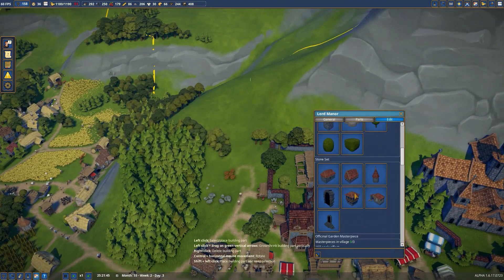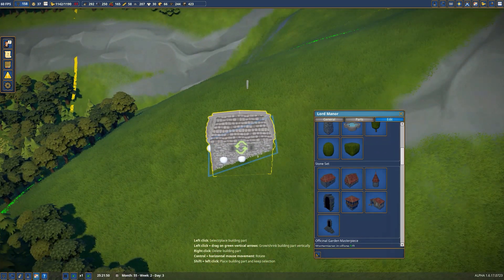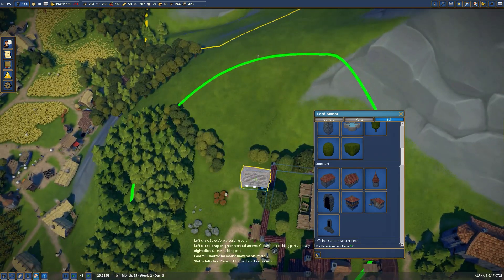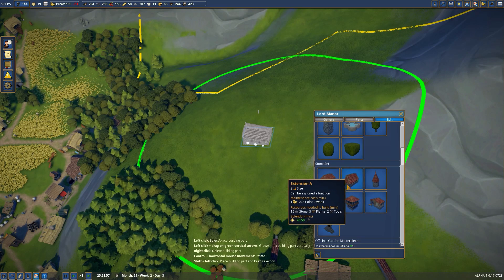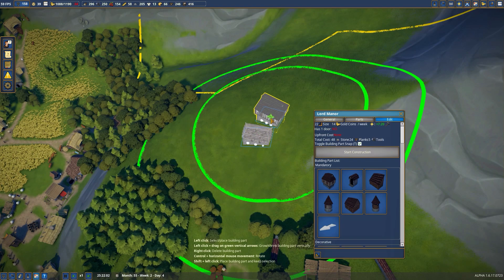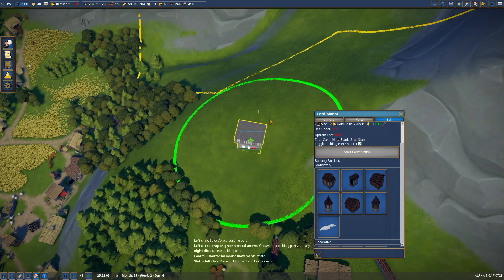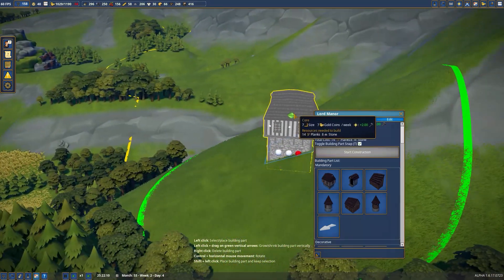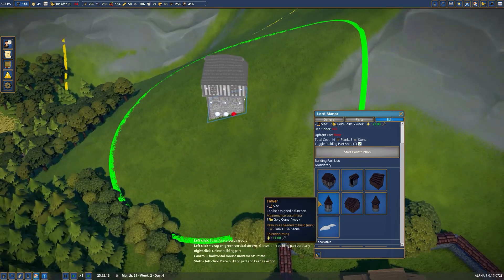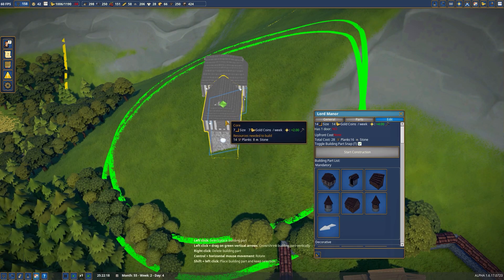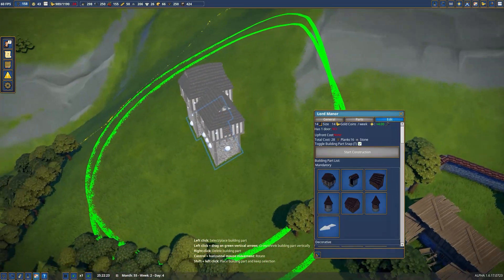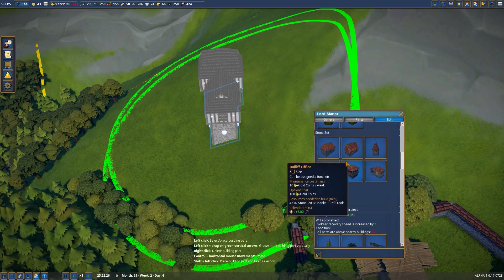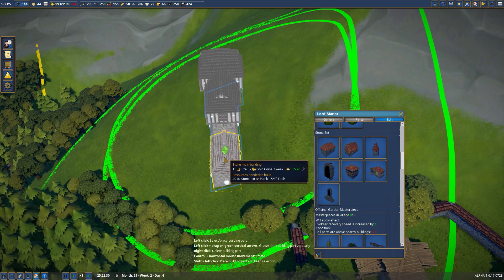Today we're going to hop right into it and actually start working on the Lord Manor that's going to go up here on top of this hill and maybe a little bit downwards towards the back of the tavern there. I want to use the actual stone main set for pretty much all of it. Let's use the actual core, raise it up two, and slap another core coming out the front like that.